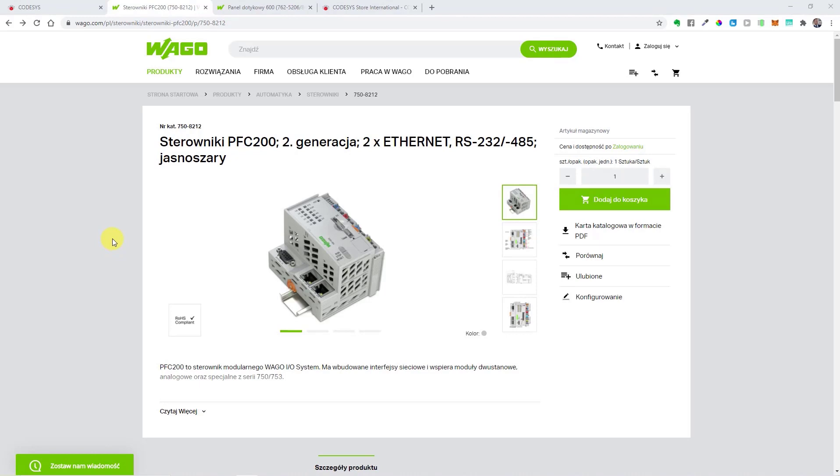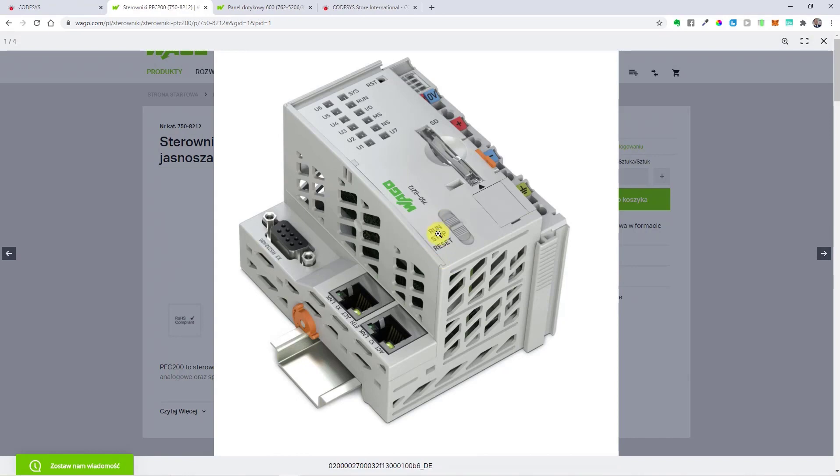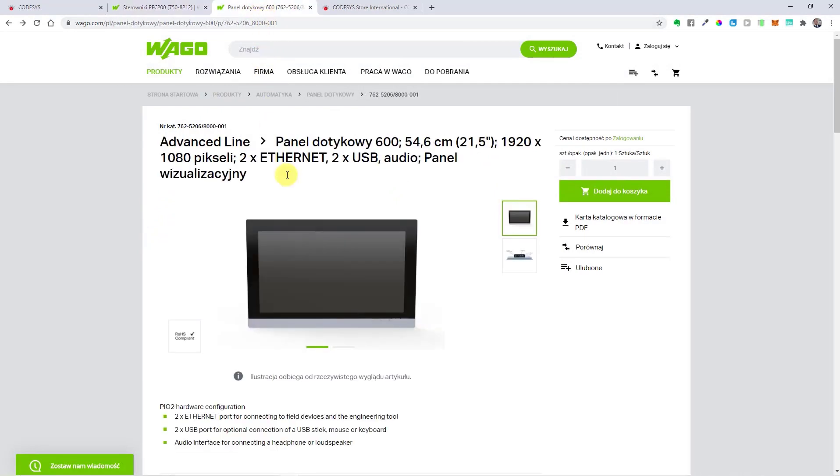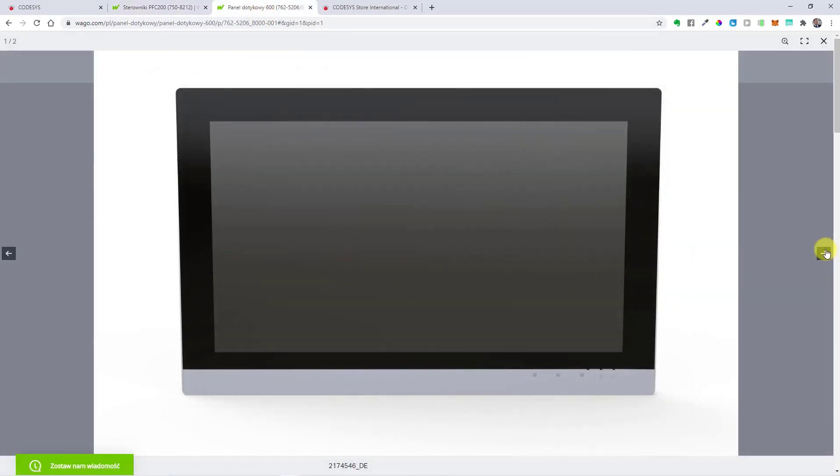Let's see what devices you can program on this platform. Firstly, I will focus on WAGO company. Here we have a modular PLC system, which means that you have the main CPU and you can add digital input and output modules or more specialized ones. On the WAGO website, we can also find touchscreens with the capability of communication using industrial protocols.